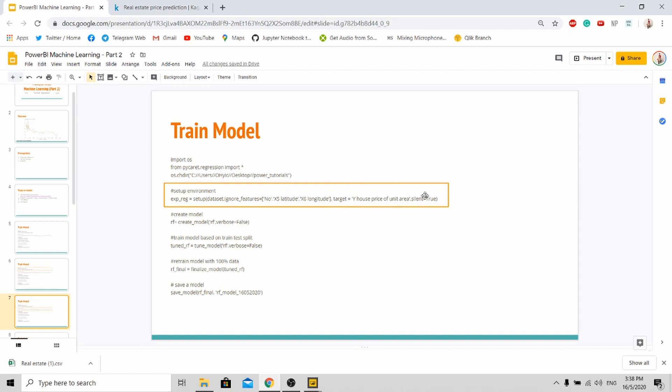And you notice this parameter here where I put silence equal to true. If you don't do this, it will not actually run on Power BI. So this is an important thing you need to put in. By default it's not in.